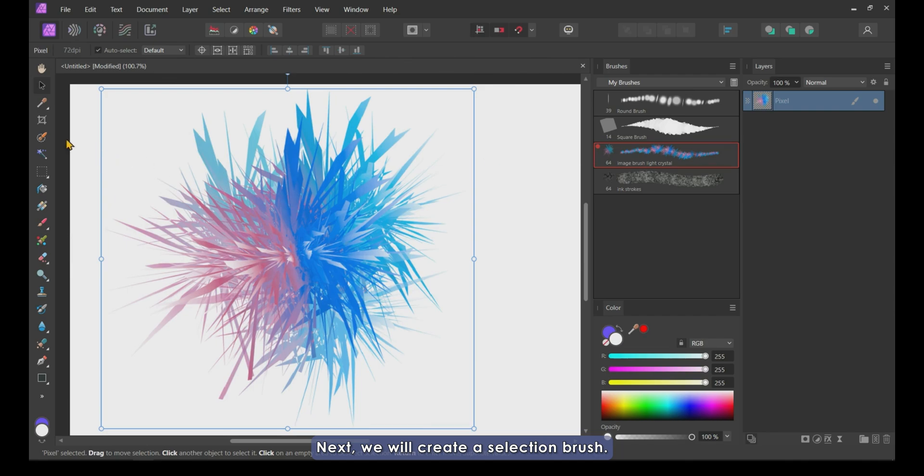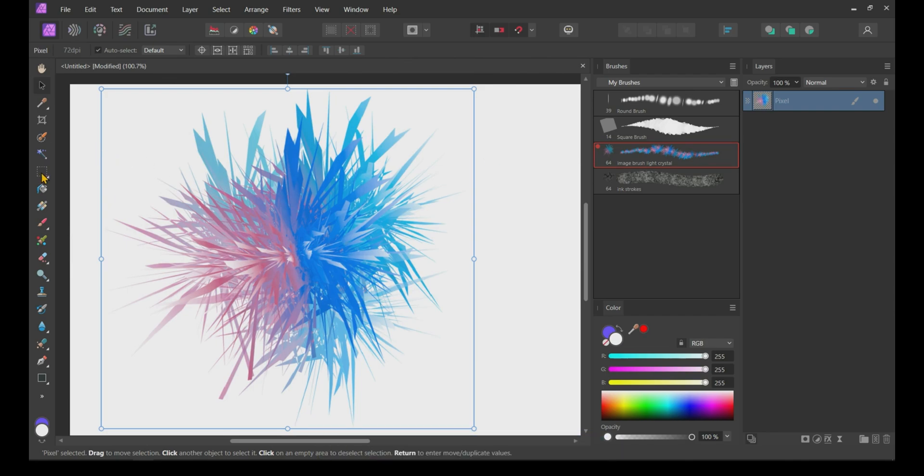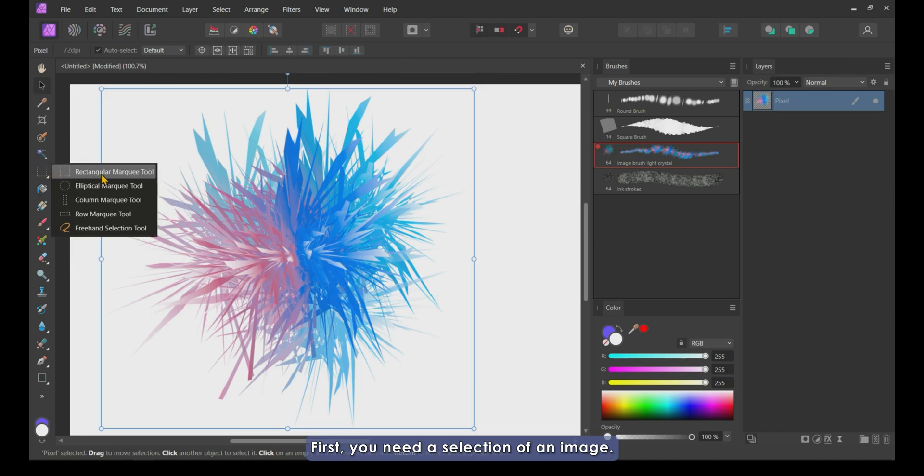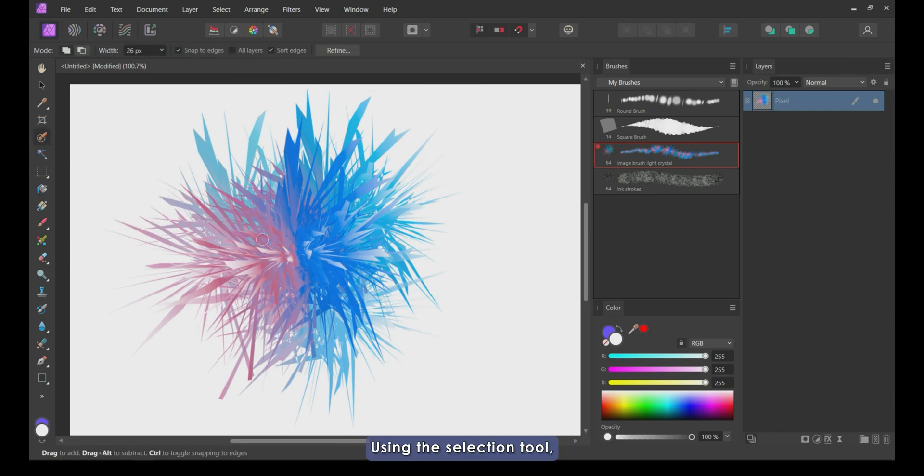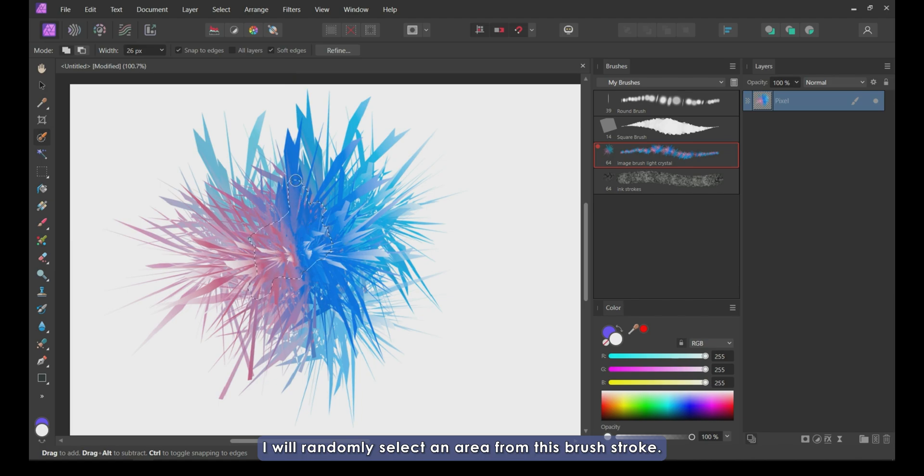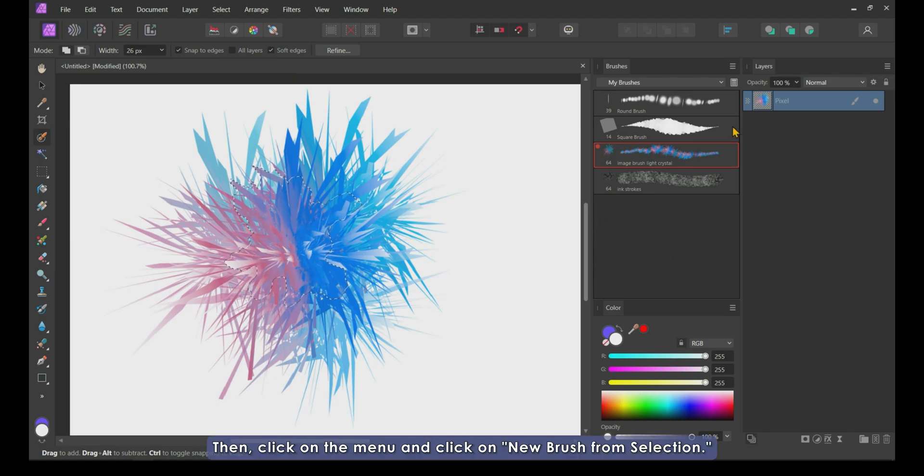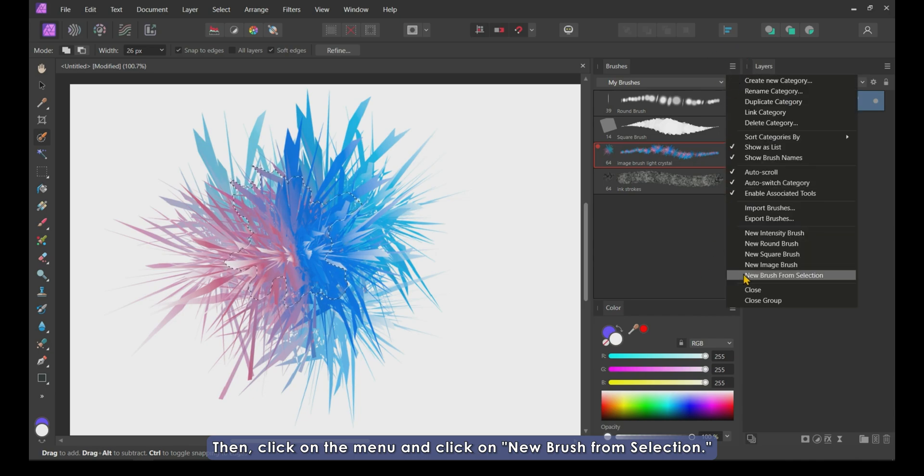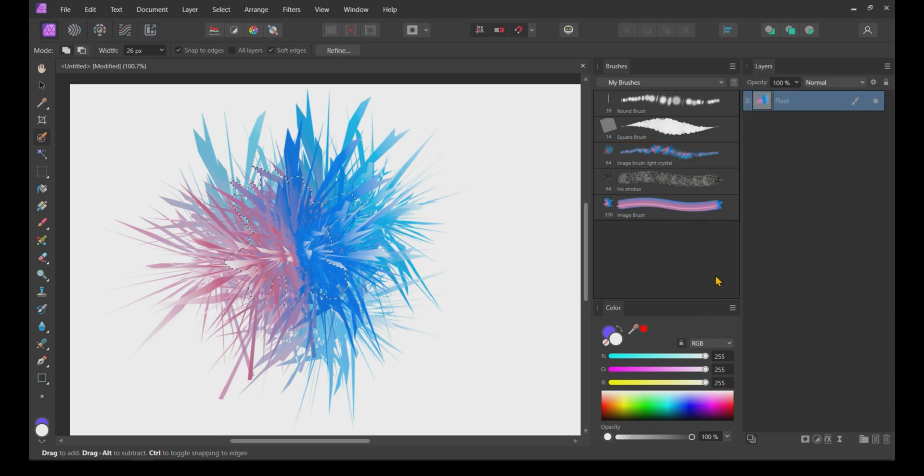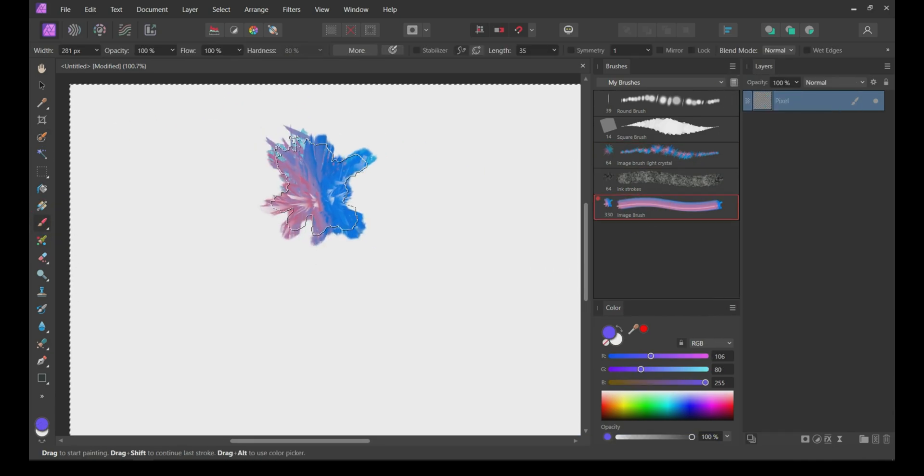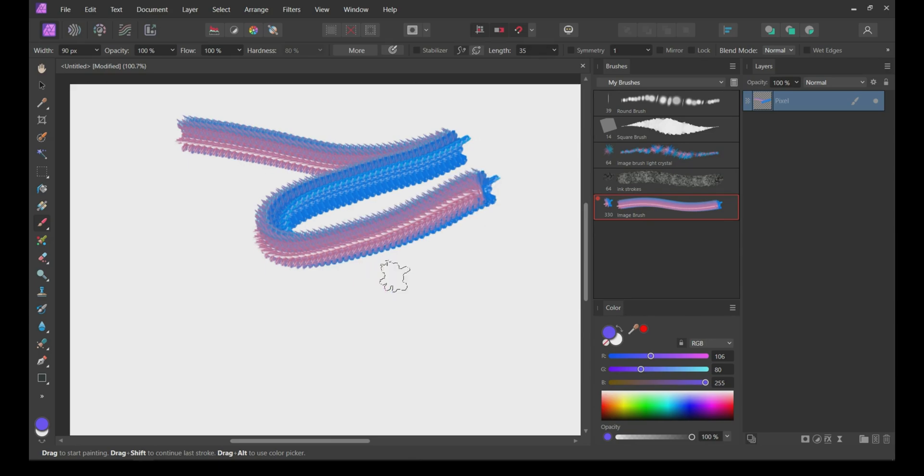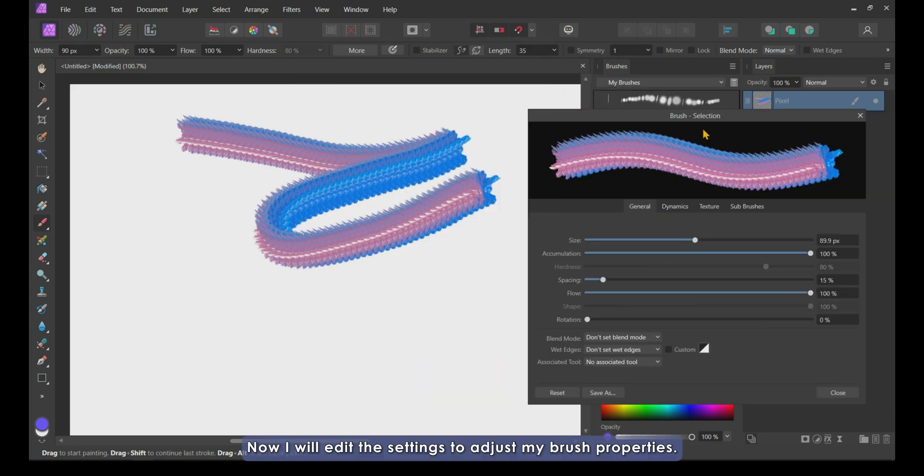Next, we will create a selection brush. It is very simple and straightforward. First, you need a selection of an image. Using the selection tool, I will randomly select an area from this brush stroke. Then, click on the menu and click on new brush from selection. Now, I will edit the settings to adjust my brush properties.